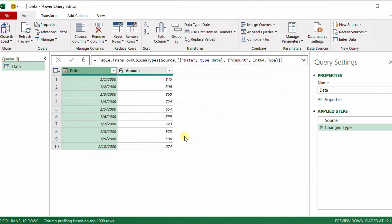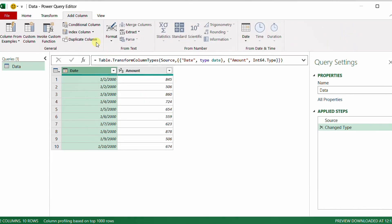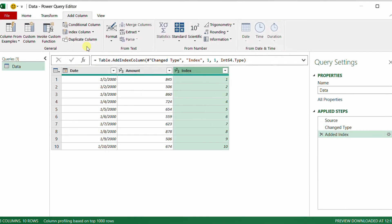I'm going to use a very simple technique: I'll add an index column and then use List.FirstN to calculate the running total. I go to Add Column, then Index Column, starting from one — so I will have an index column starting from 1 up to 10.